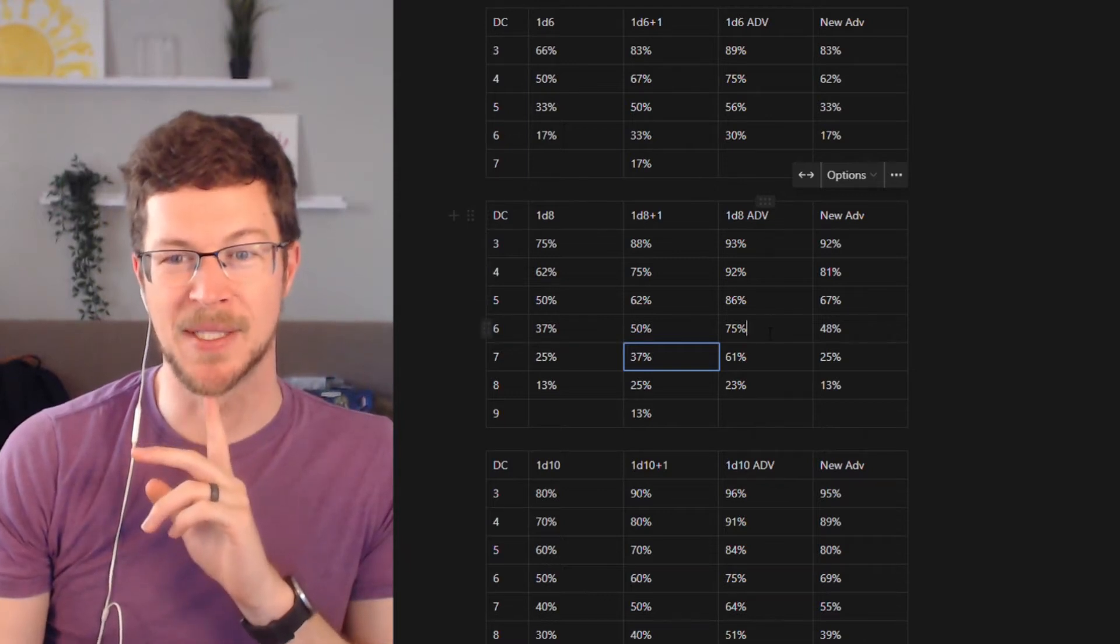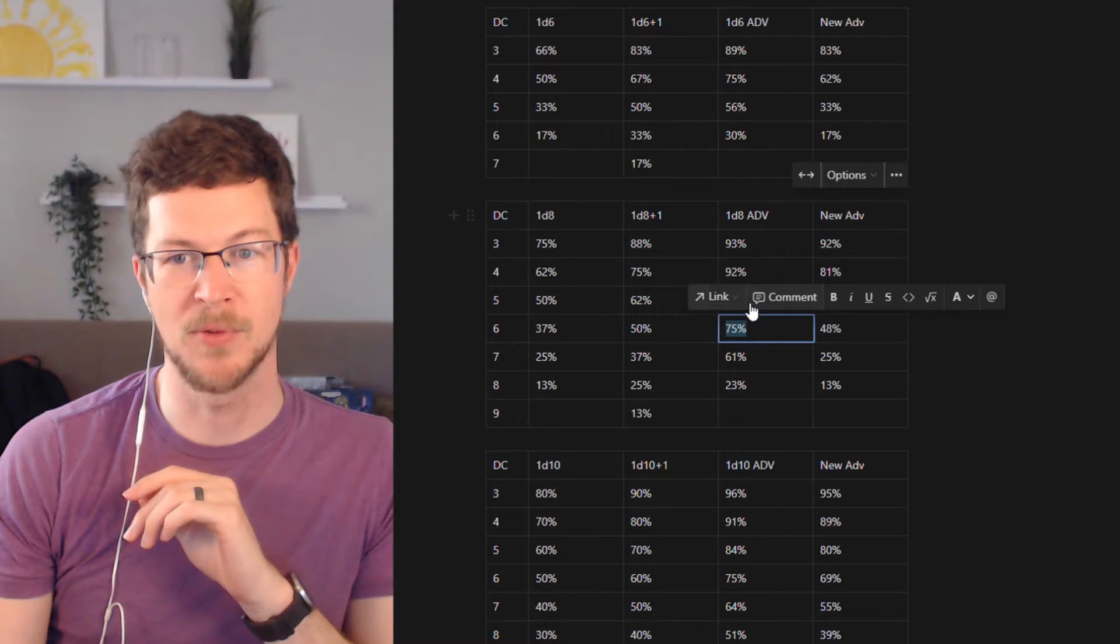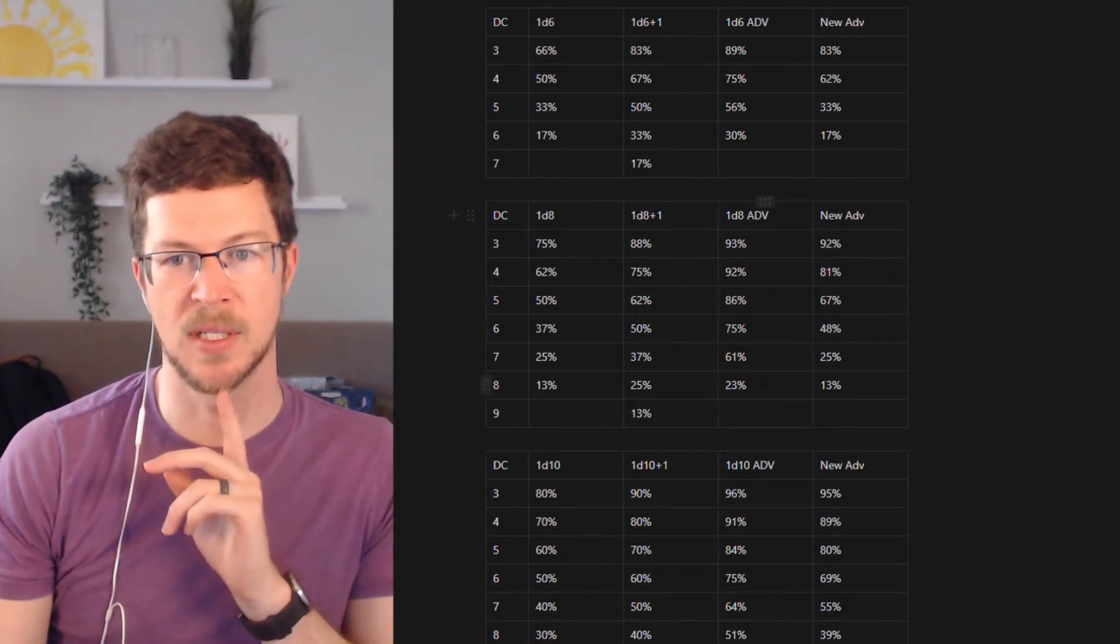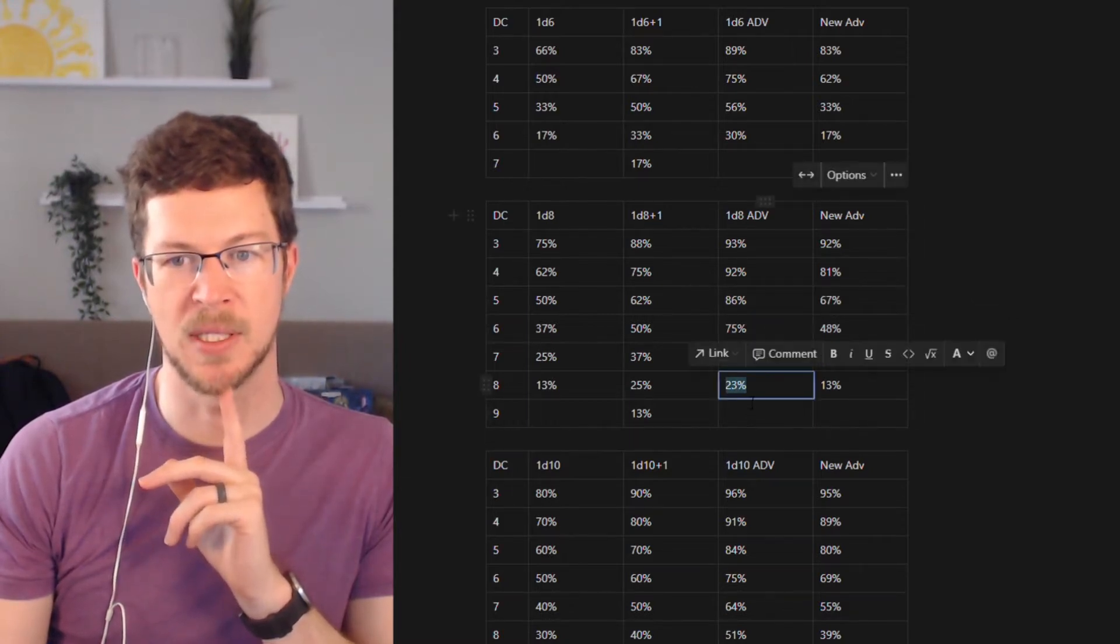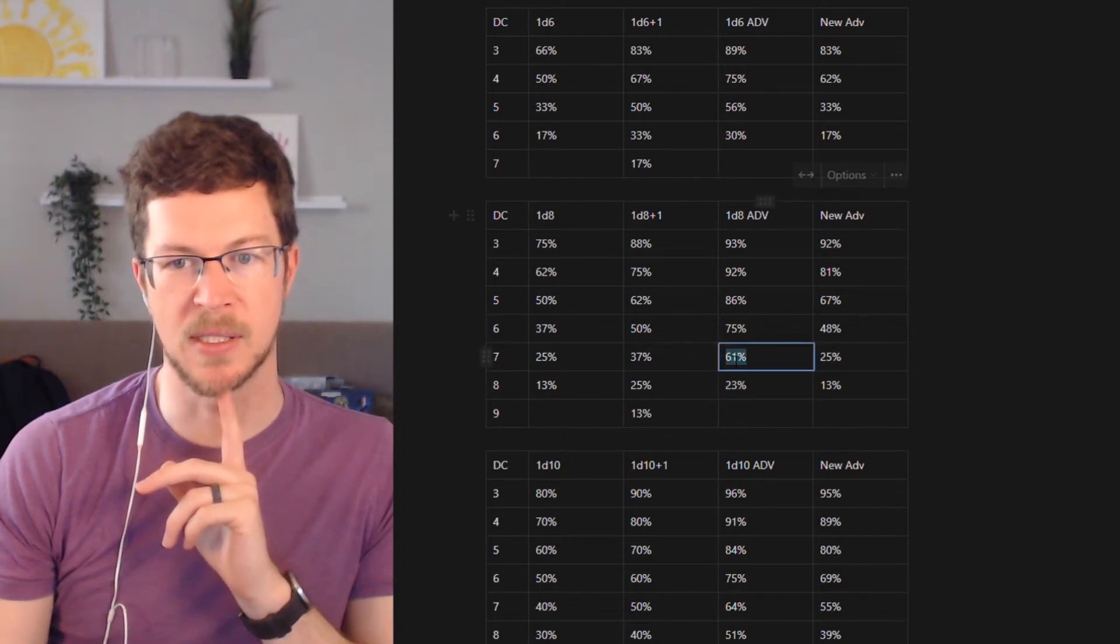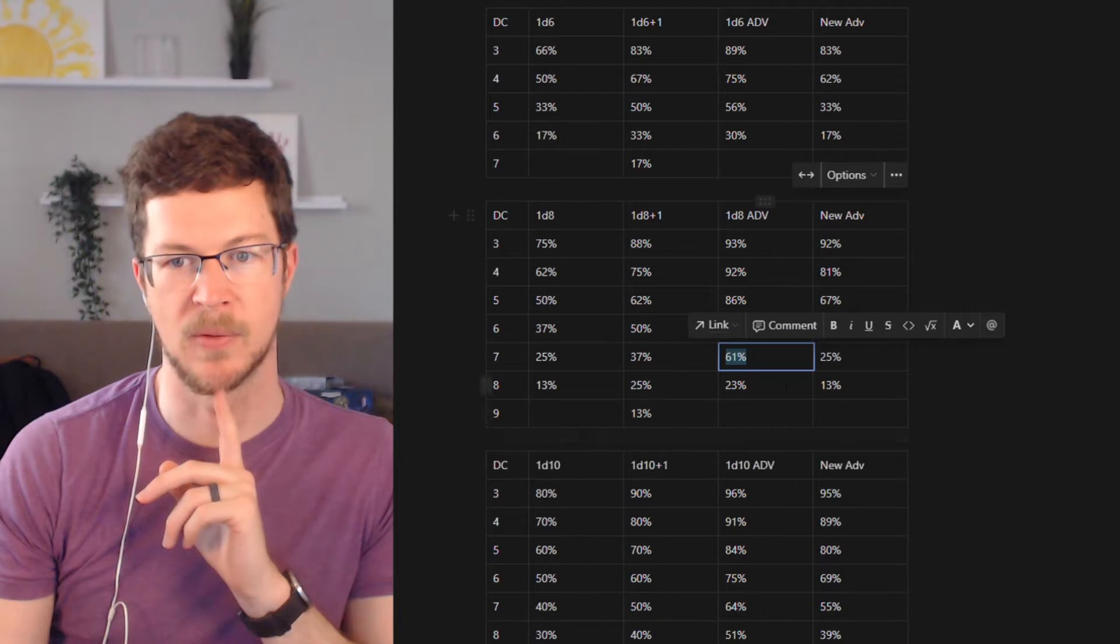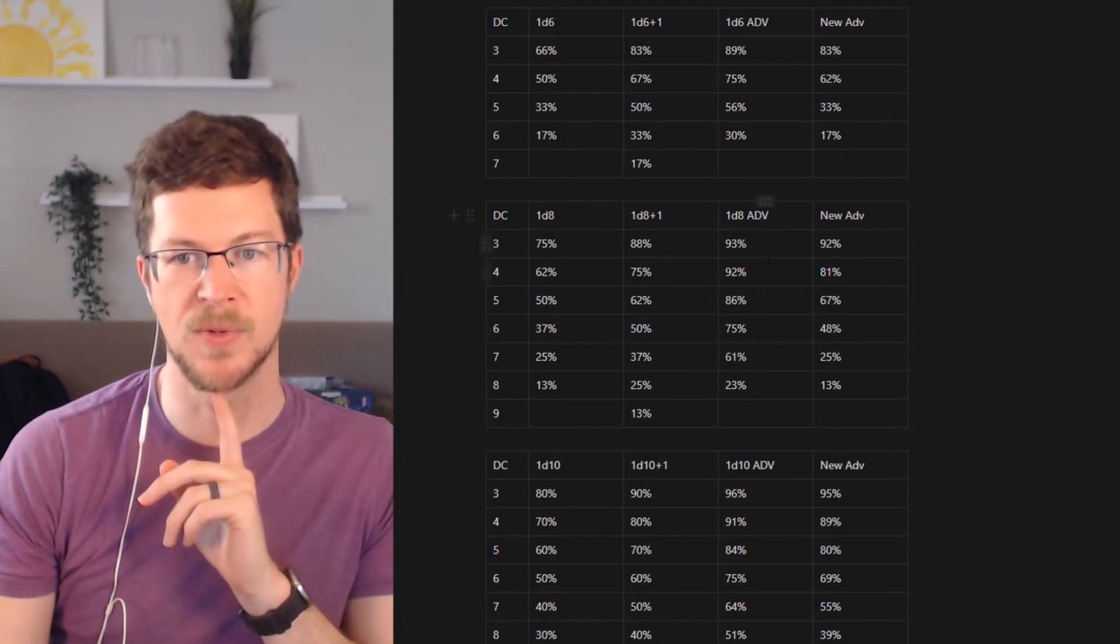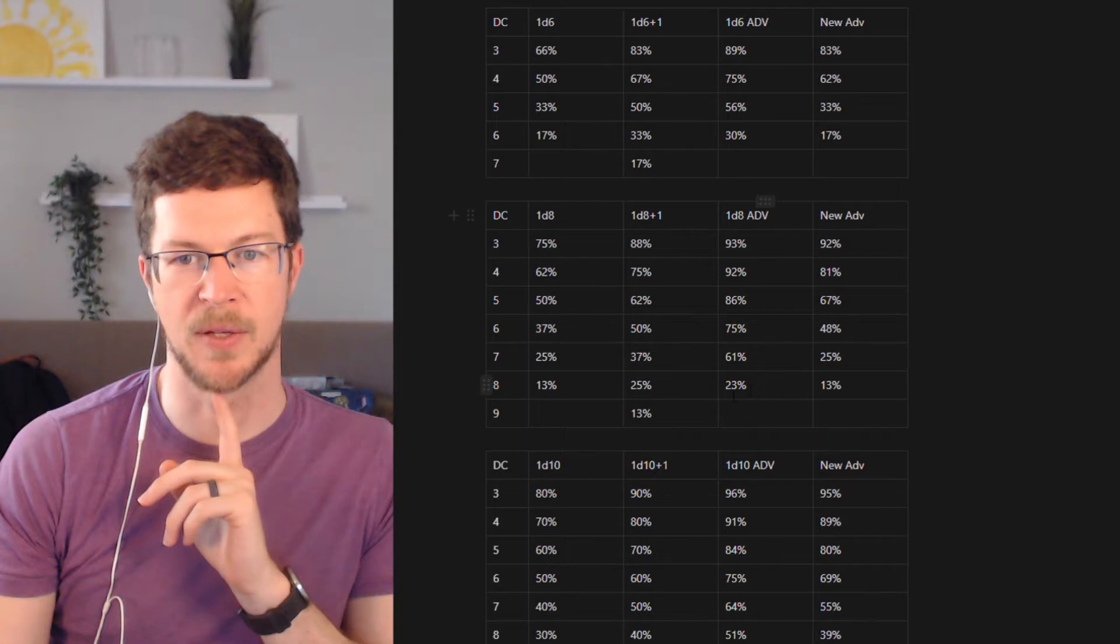Advantage makes it crazy good in this sort of mid-range. Crazy good in this mid-range. And it tapers down when you get to the top number. But still, even here, look at this. This is like a 20% bump at this seventh level or seventh number.